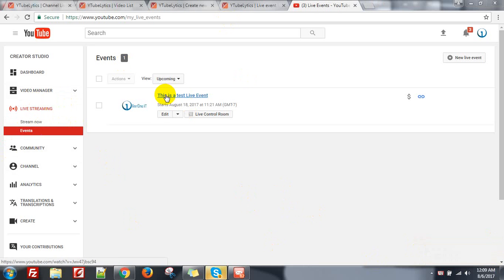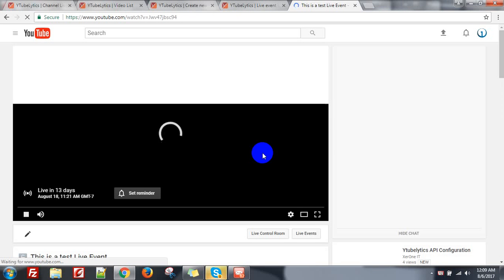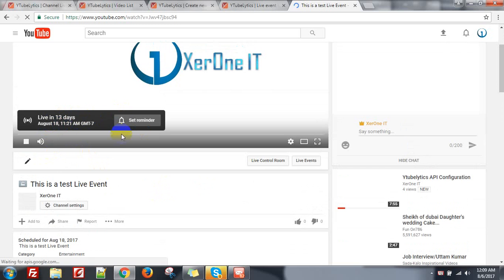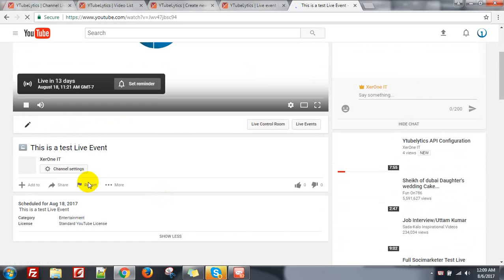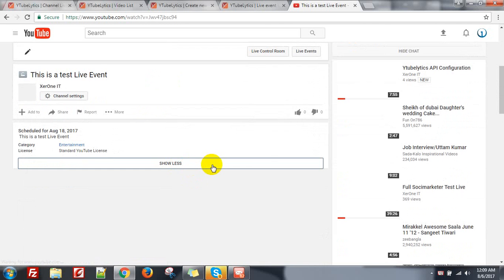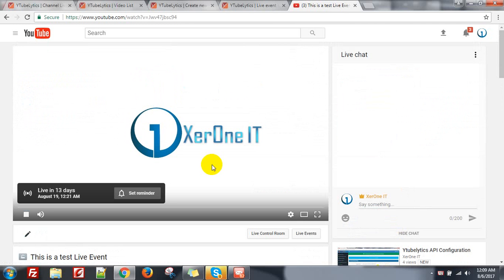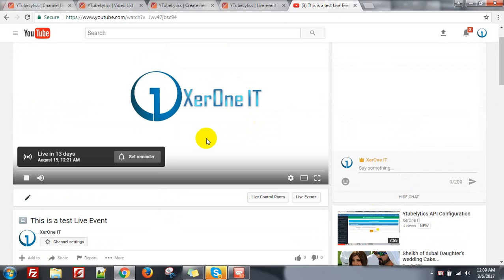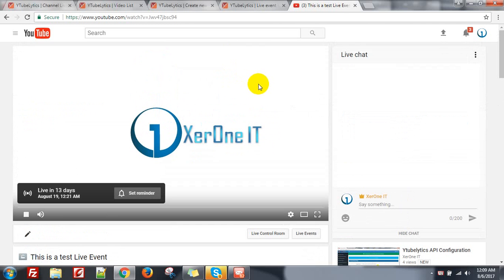From here on my channel, this is a test live event. Click on it and you can see a live event that is live in 13 days. After creating your live event, you can go live or stream a video from other tools.